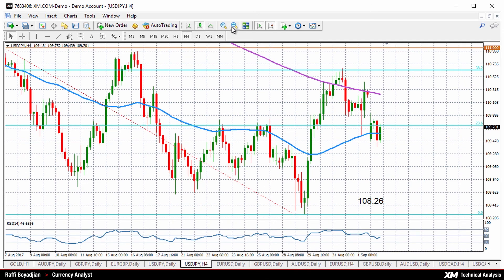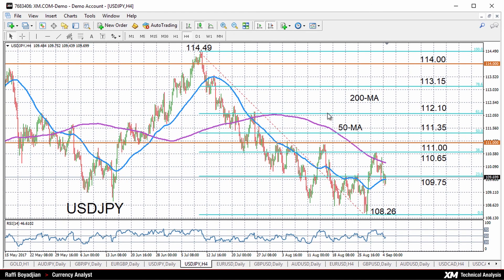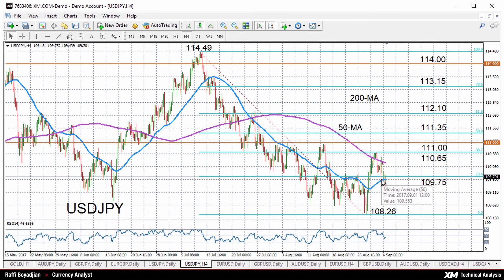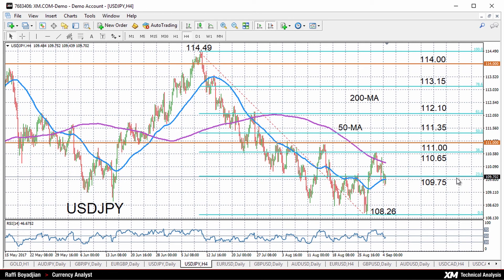If we move on to the four-hour chart, we can see that at the moment it's looking fairly neutral in the short term as well, with prices moving around the 50-moving average. We do see a fairly good signal coming from the Fibonacci retracement of the down leg from 114.49 to 108.26. At the moment, prices are trading around the 23.6% Fibonacci level.